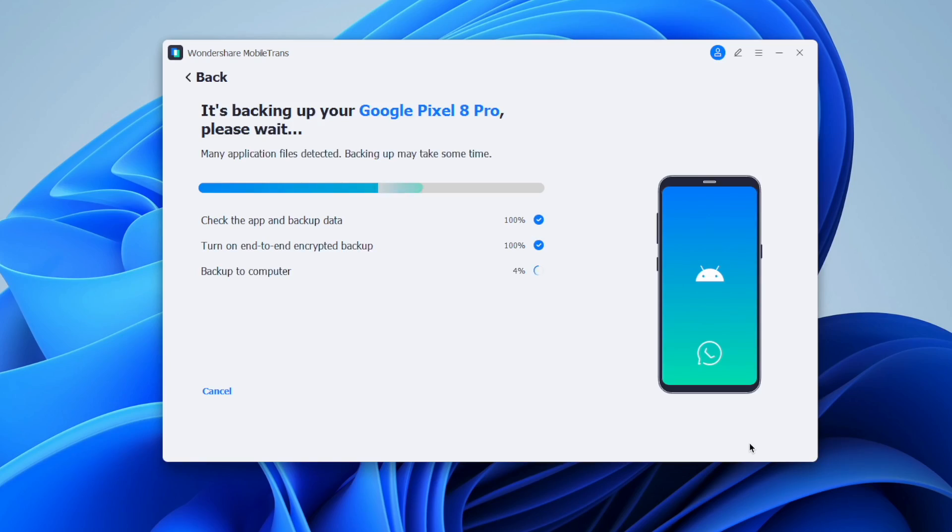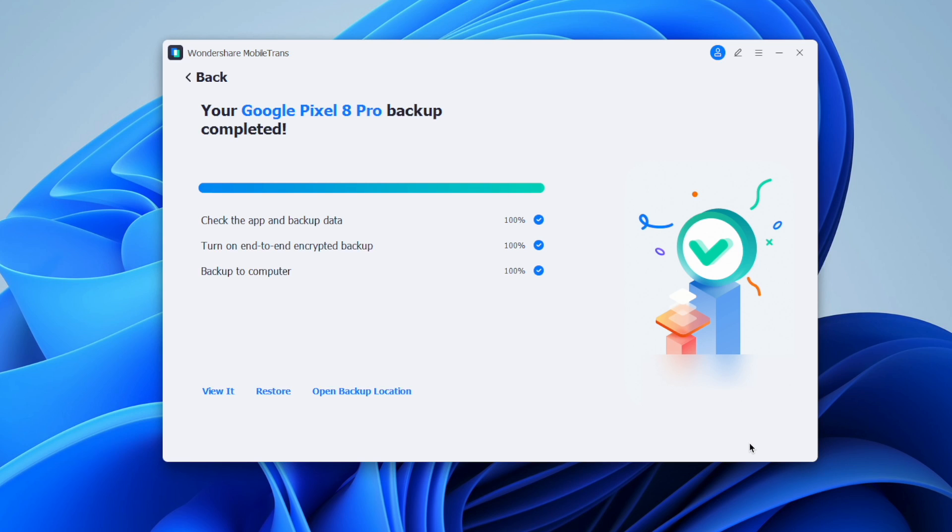And that's it for today's video. WhatsApp data from Android to iPhone should now be all transferred by following some of our methods. We showed you the Mutzapper tool, and of course we showed you what we think is the best option — Wondershare MobileTrans.